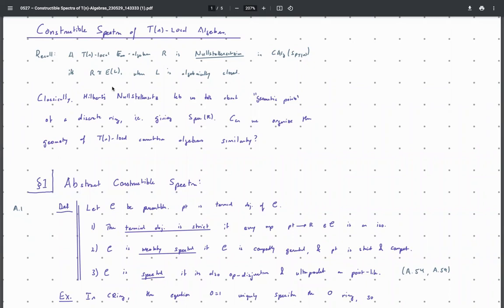Classically, the Nullstellensatz lets us study a ring — like a discrete ring — by looking at its geometry. We can take a ring, take the set of prime ideals, and the geometric points associated to the Zariski spectrum of a ring correspond to classical points from classical algebraic geometry and the theory of varieties. The question here is: can we use the Chromatic Nullstellensatz to organize the geometry of TN-local algebras in a similar way? Basically the idea is that we can, and this is how.